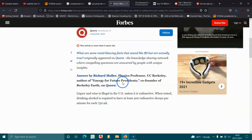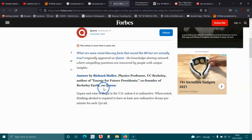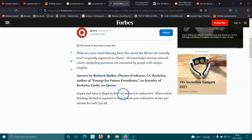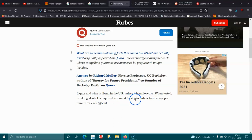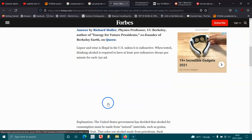The answer by physics professor UC Berkeley, author of Energy of Future Presidents, co-founder of Berkeley Earth on Quora: Liquor and wine is illegal in the US unless it is radioactive when tested. The drinking alcohol is required to have at least 400 radioactive decays per minute for each 750 milliliters.